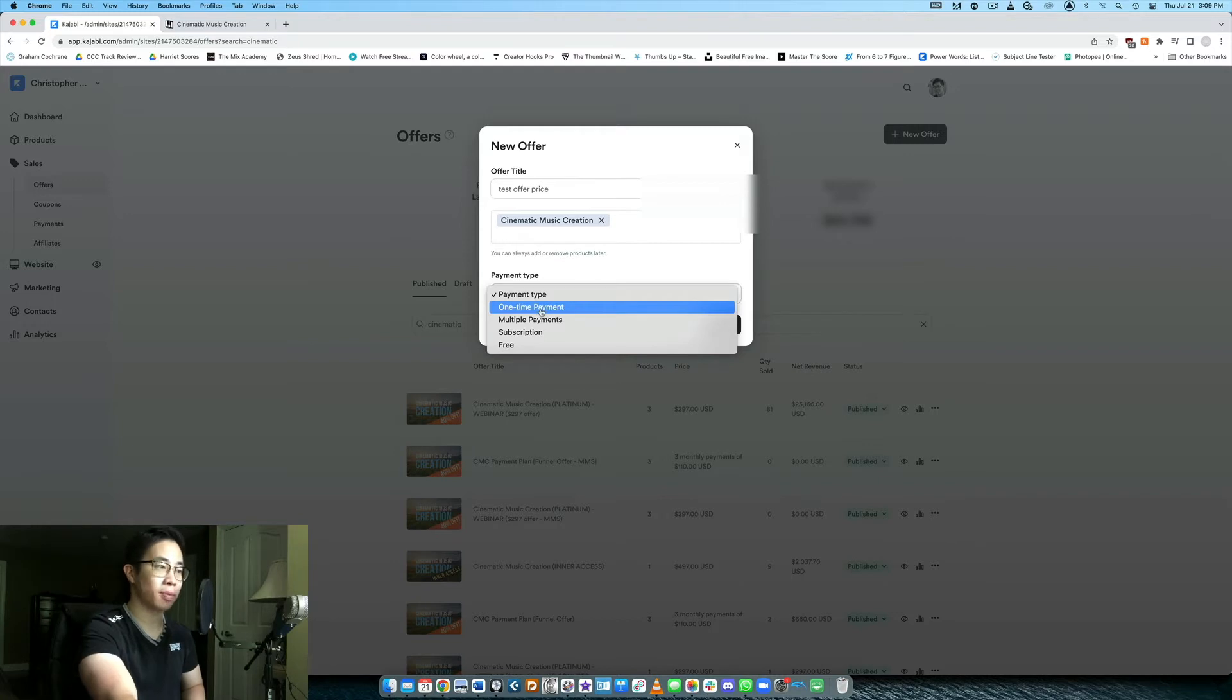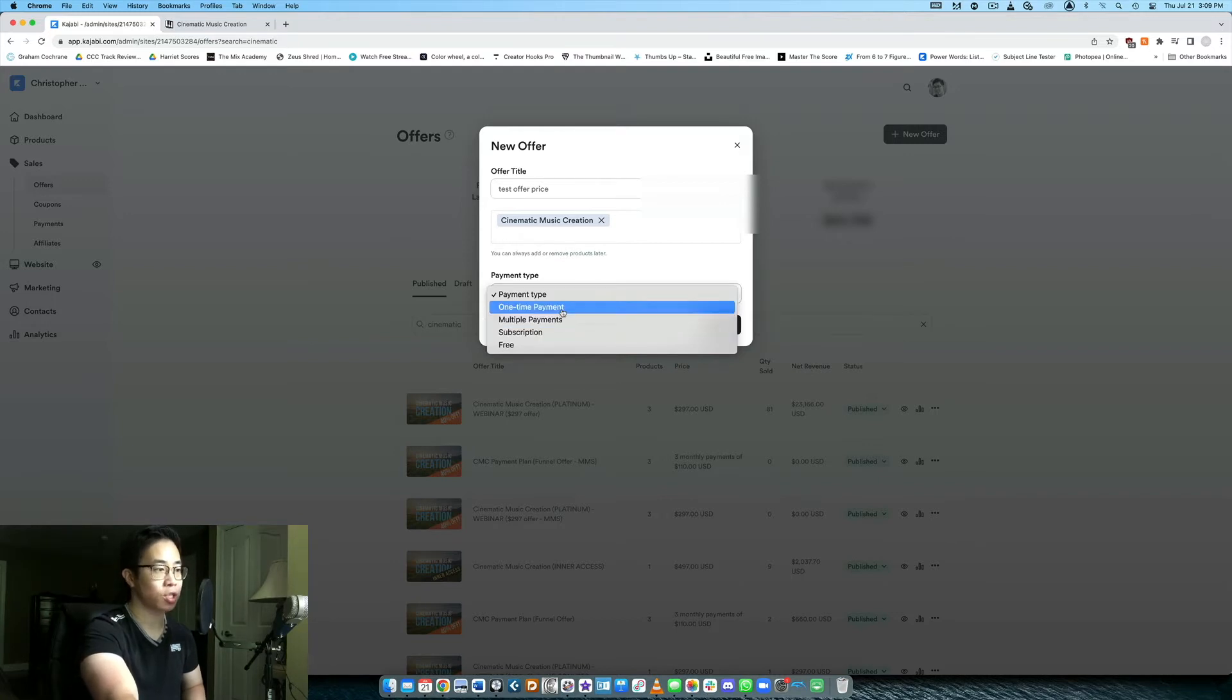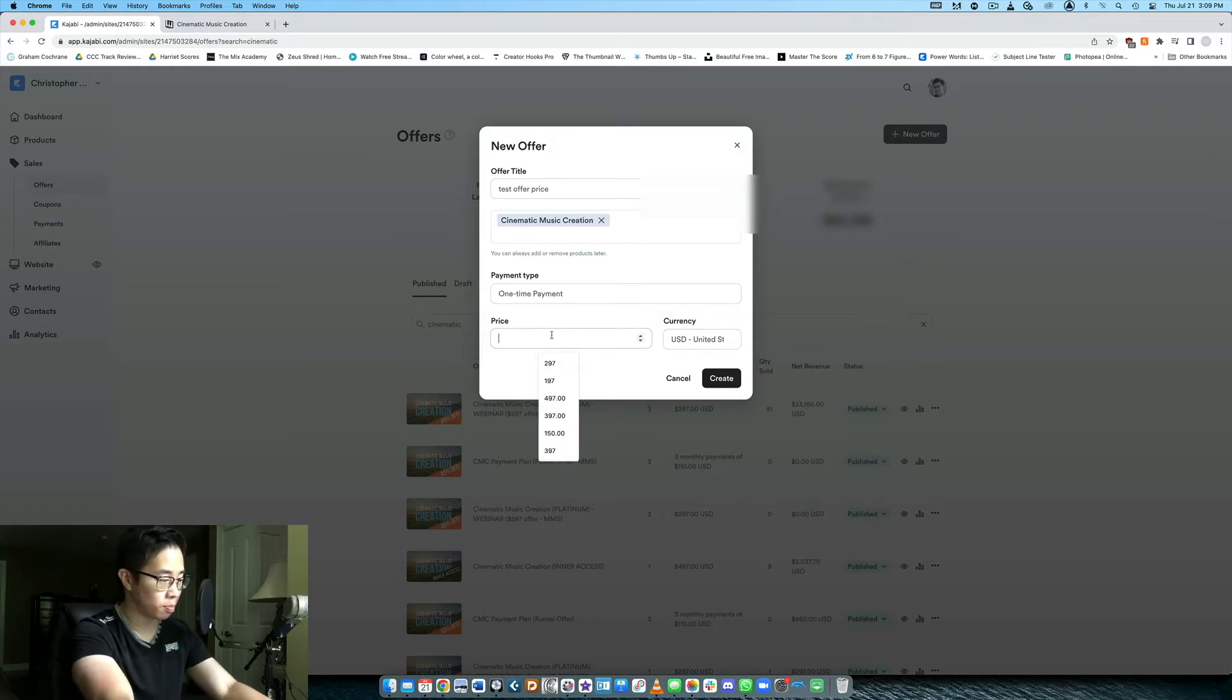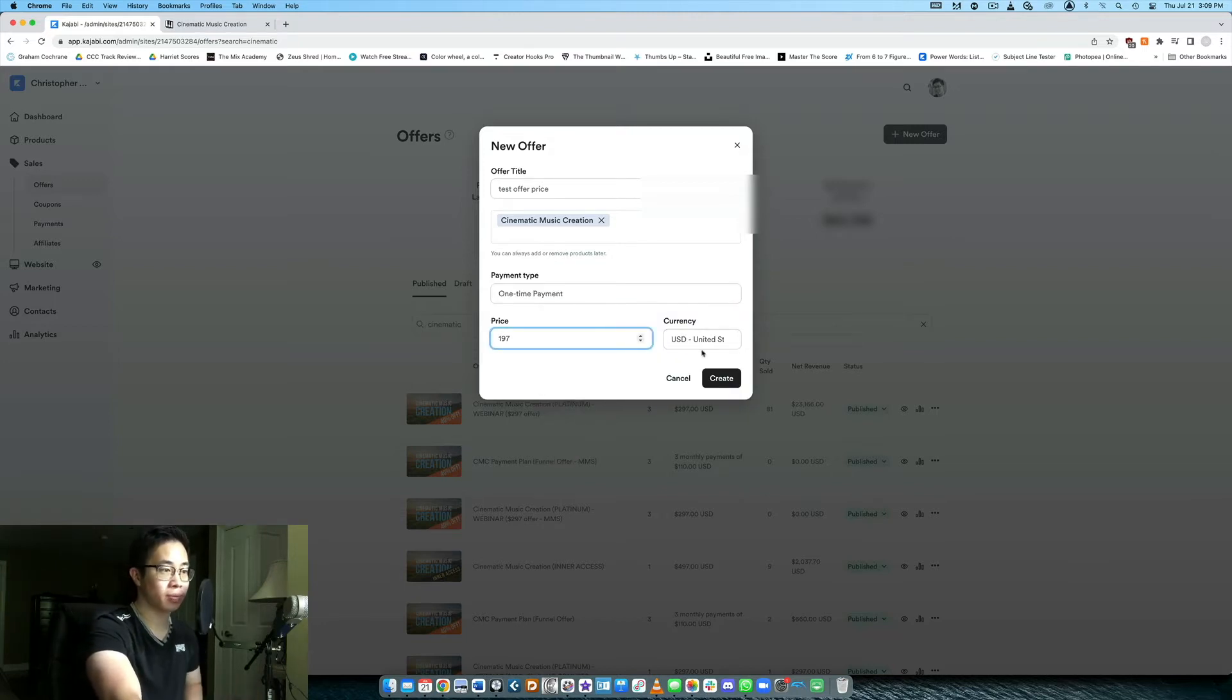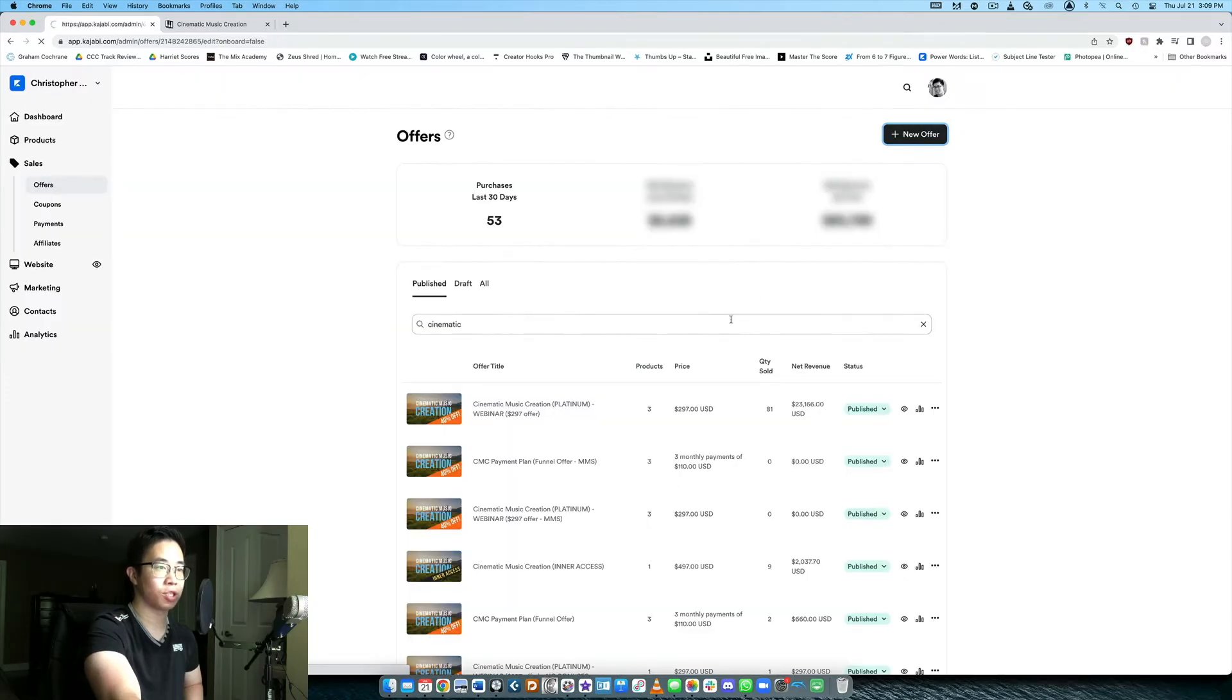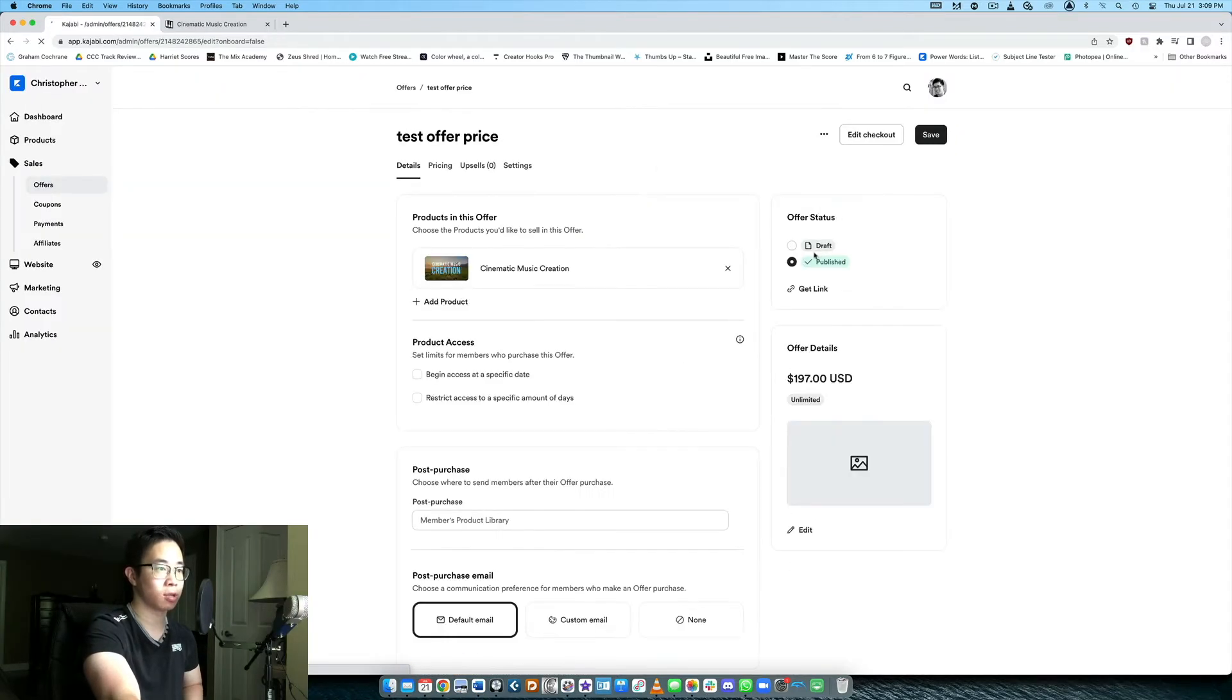What's the payment type? We want let's say a one-time payment or multiple payments or a subscription which is month after month or per year or whatever. Let's just say one-time payment and then how much should that payment be? Let's call it $197. Currency you can change as well but in this case we're just using US dollars.